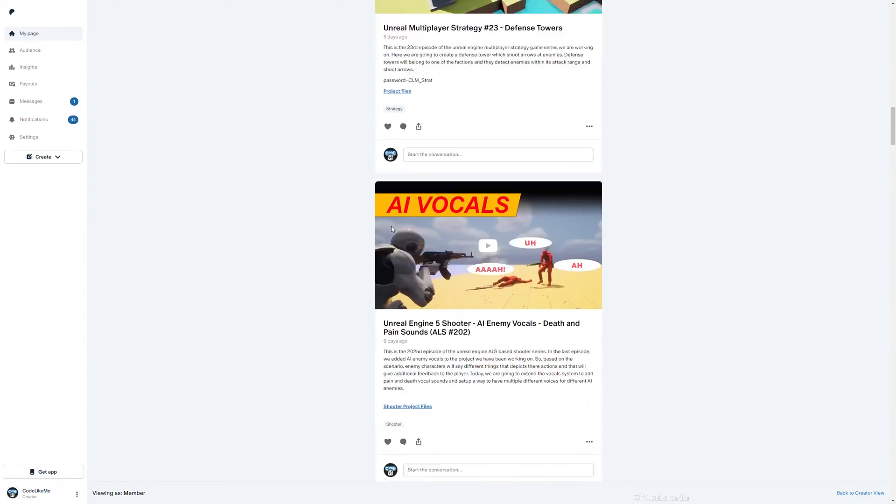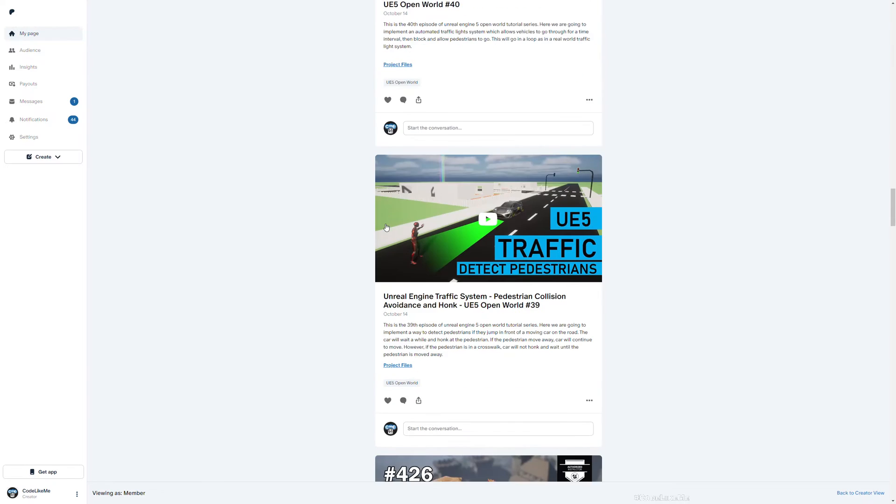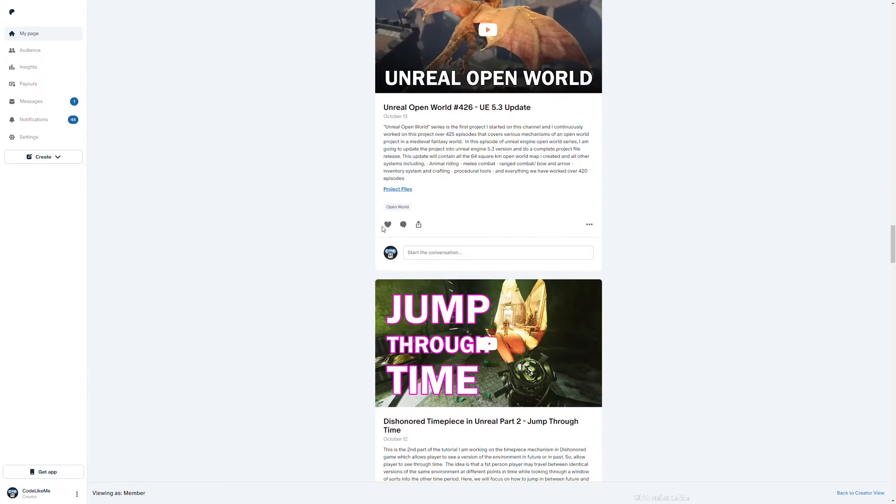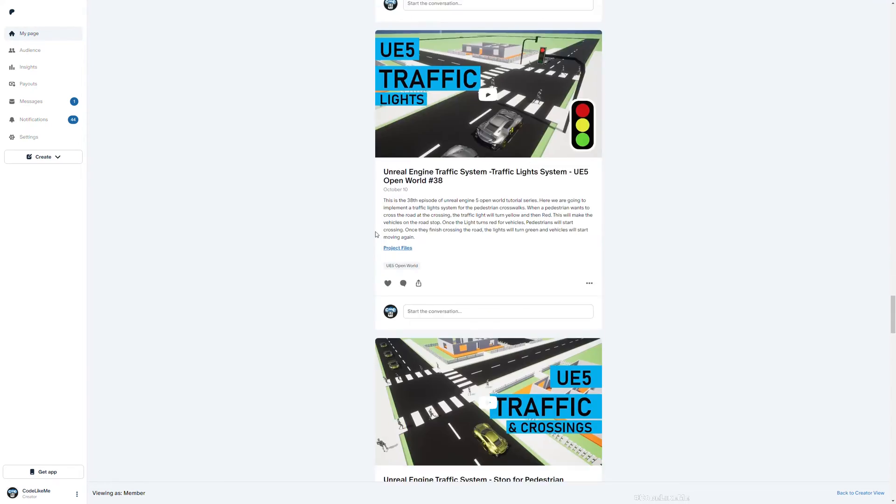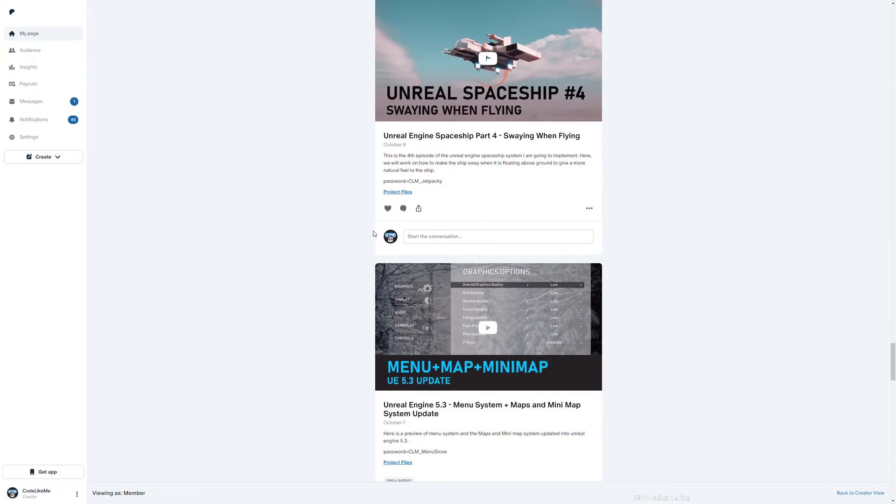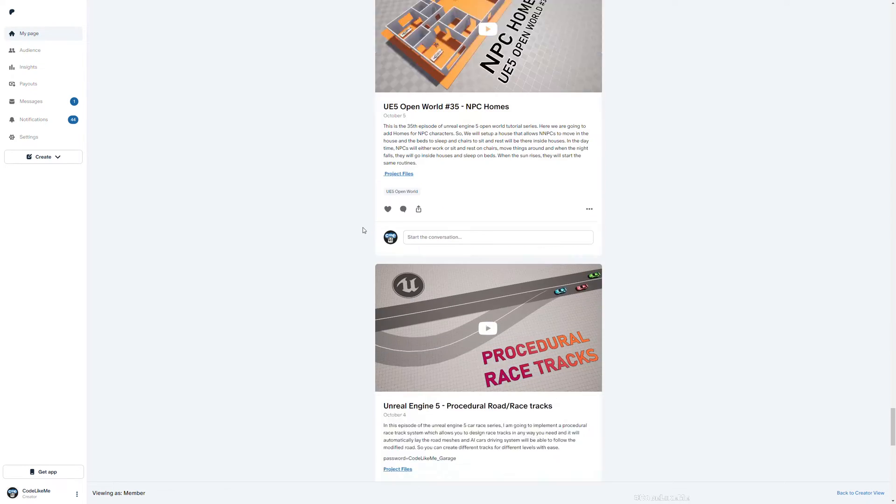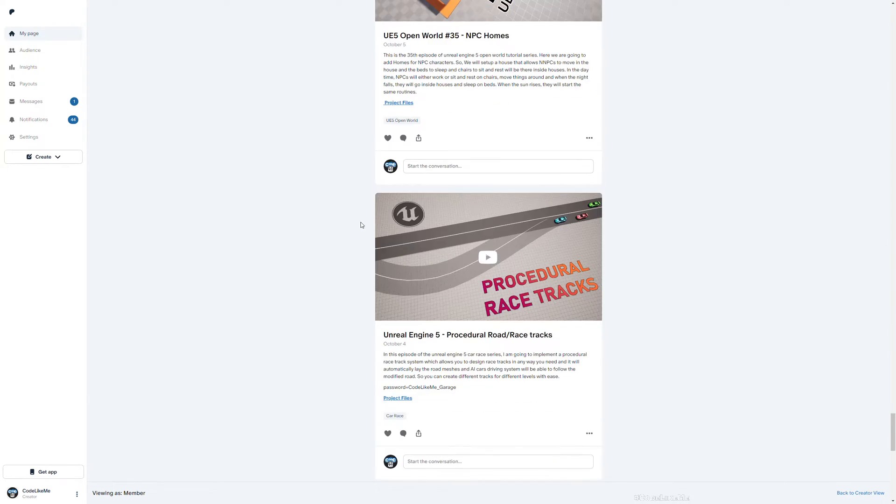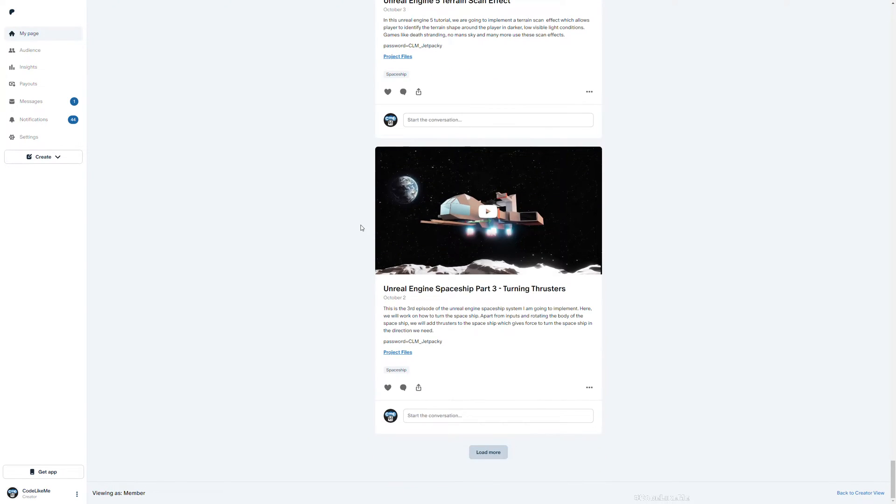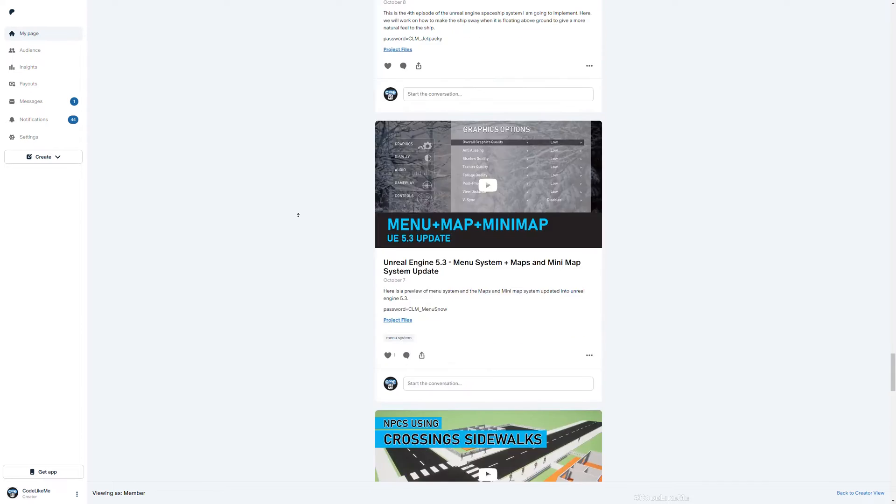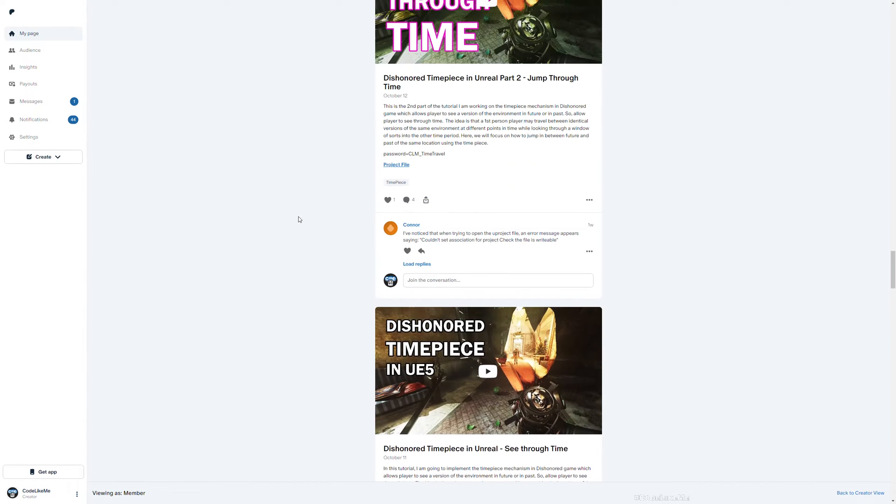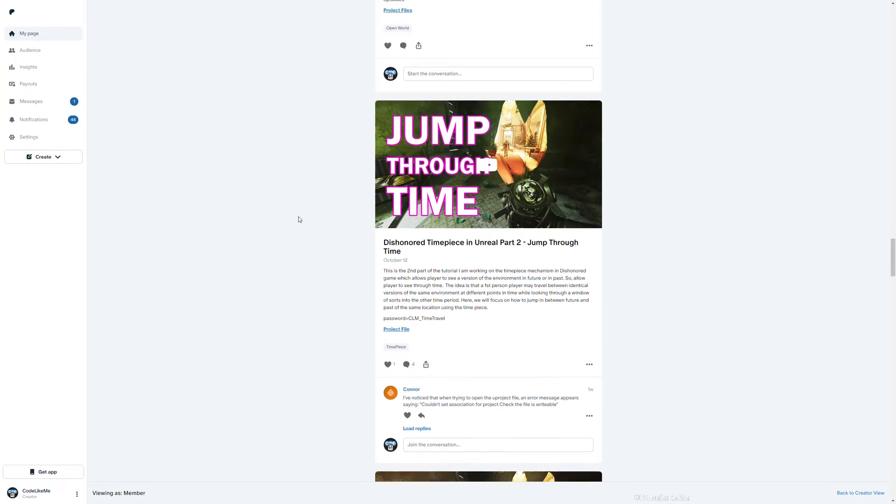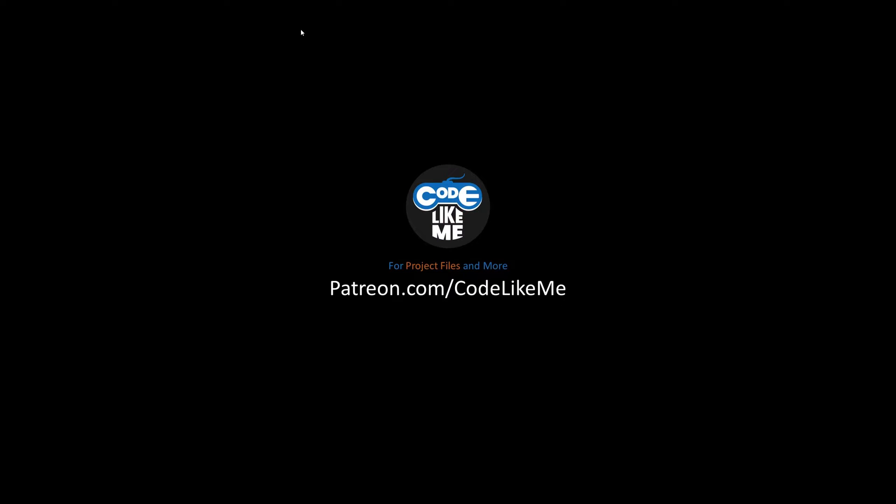Before we get started, as always I'd like to remind you that you can download all the project files of this project and all the other projects that I have done in my channel in the Patreon page. To date there are over 1600, 700 something videos in my channel. You can download any project file for those videos once you become a member without a limit.